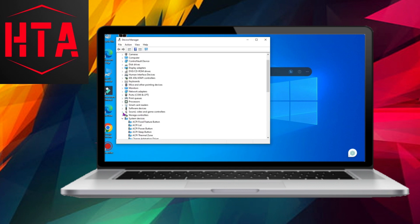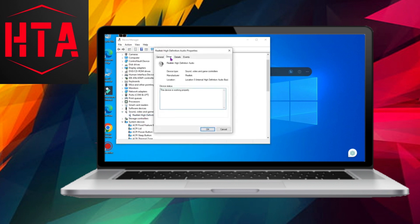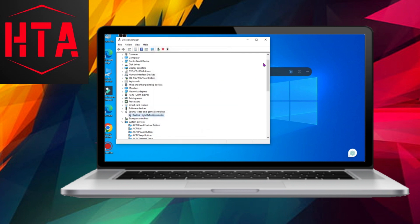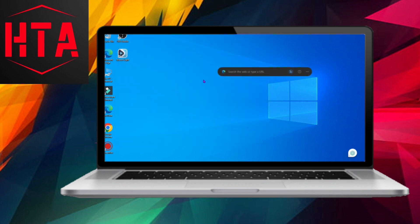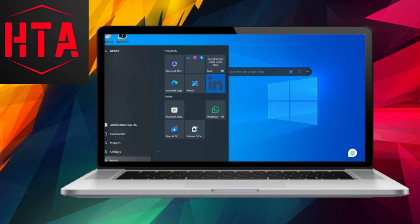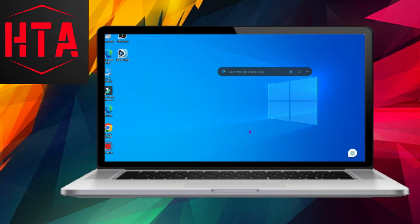Navigate to the Device Manager by right-clicking on the Start menu, expanding the Sound, Video, and Game Controllers section, right-clicking on Realtek high-definition audio, selecting Uninstall Device, and ensuring that the Delete the Driver software for this device checkbox is selected.